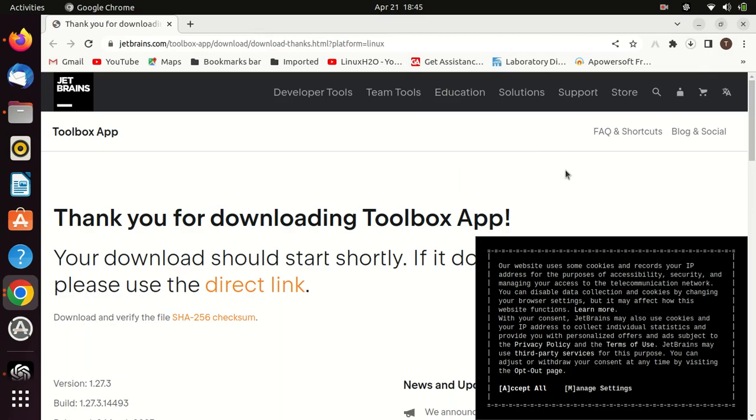First, let's download the JetBrains Toolbox from the official JetBrains website. Go to the JetBrains Toolbox download page and download the Linux version.